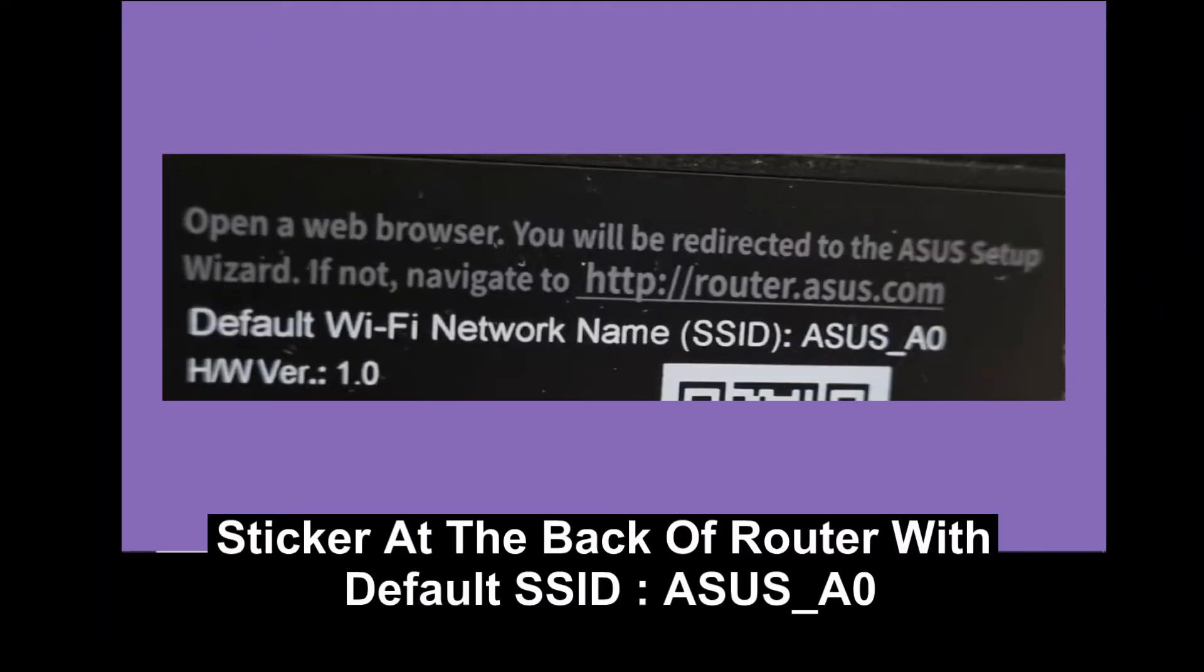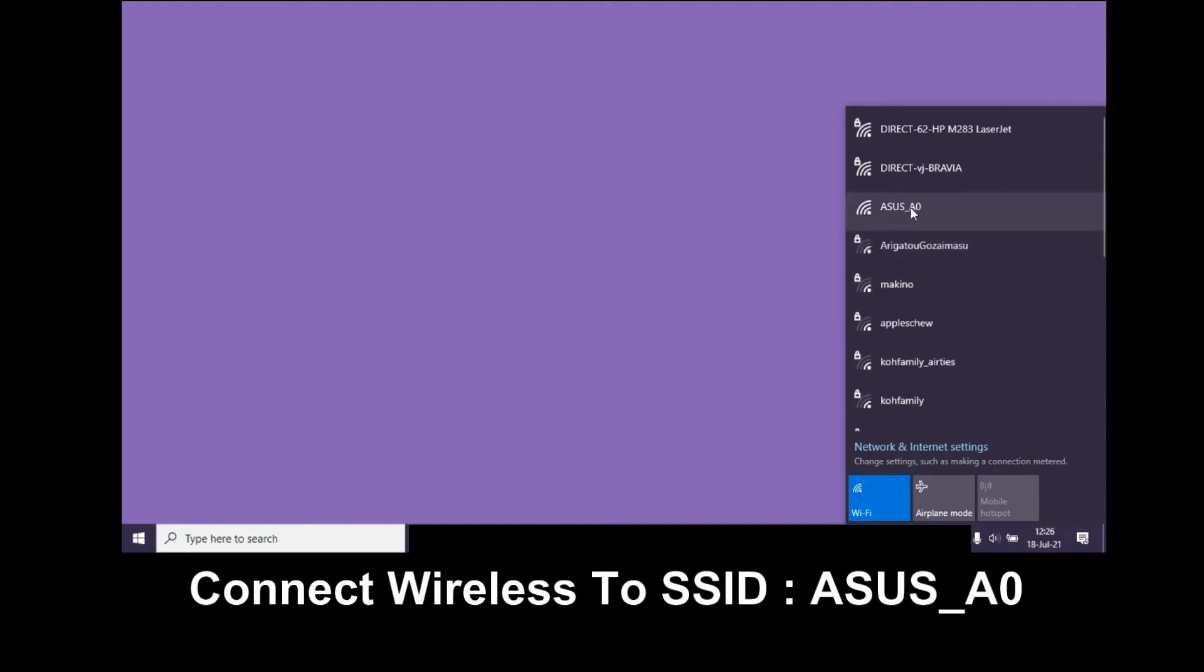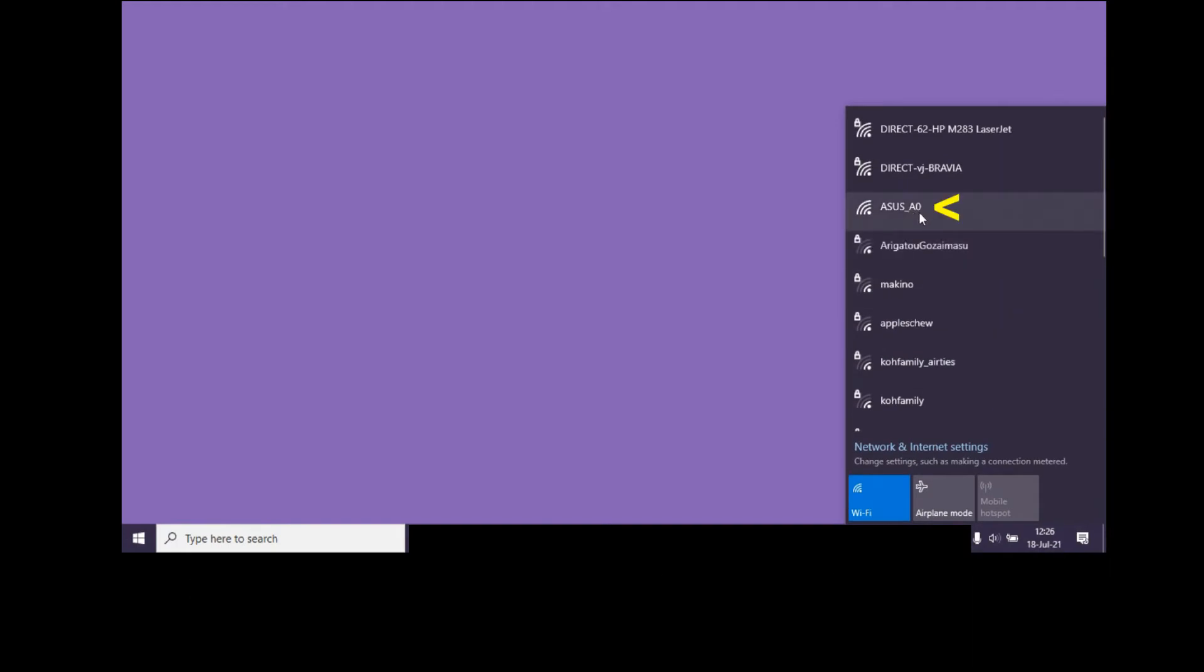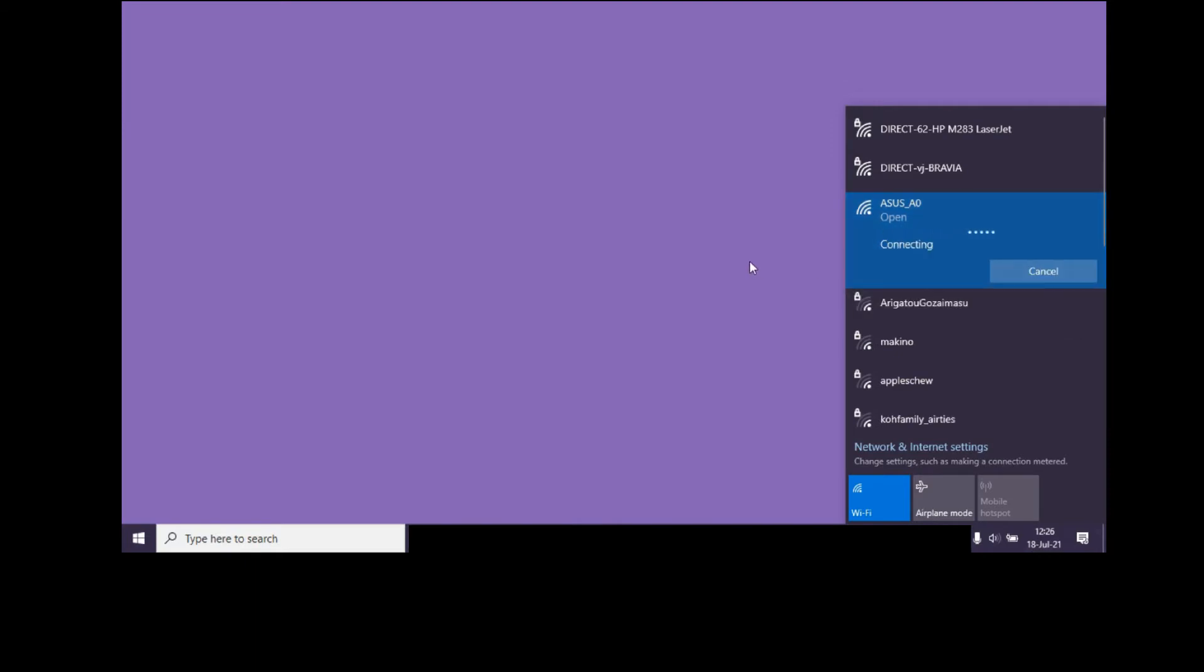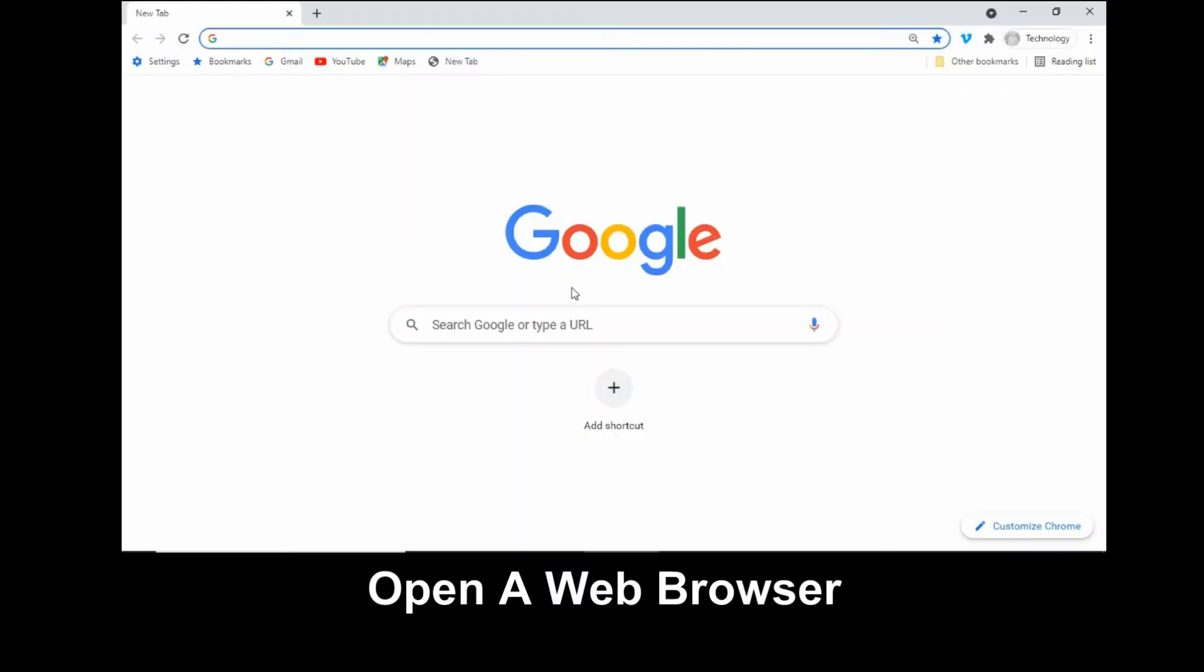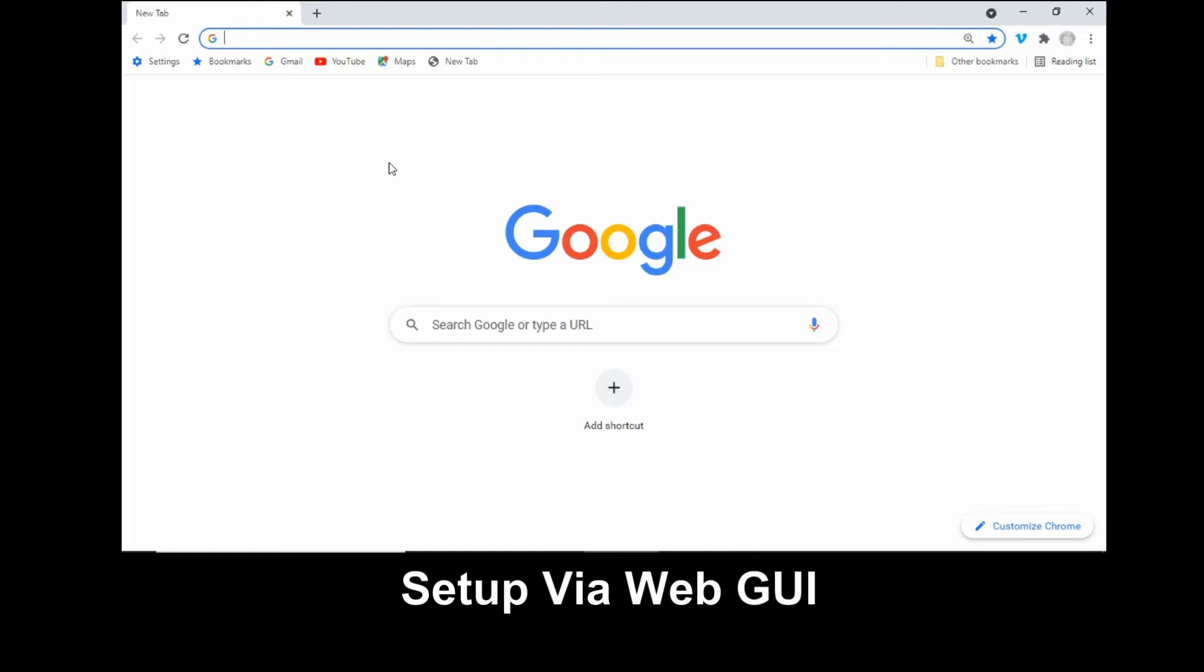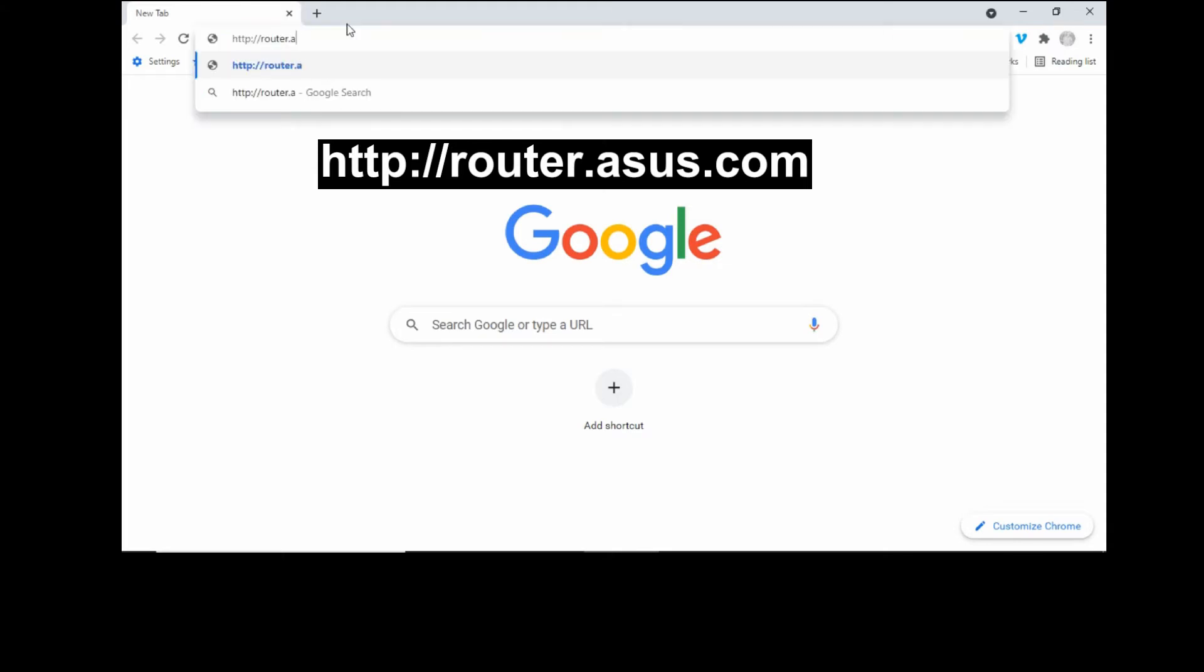Do note, there is a sticker at the back of the router with the SSID. So now what we are going to do is connect to the SSID, which is ASUS A0. So once you have connected to the ASUS router wirelessly, open up a web browser. It will use the web graphic user interface to set up. So go to the following address.